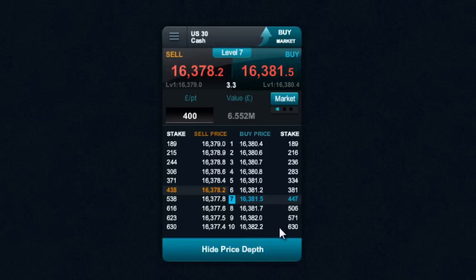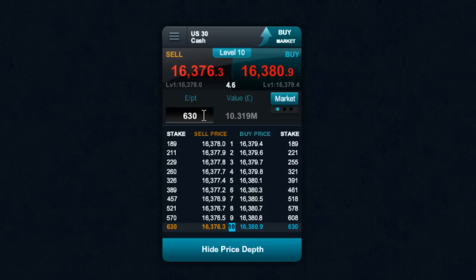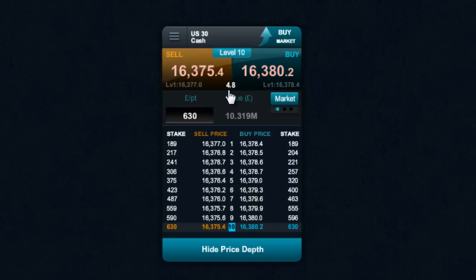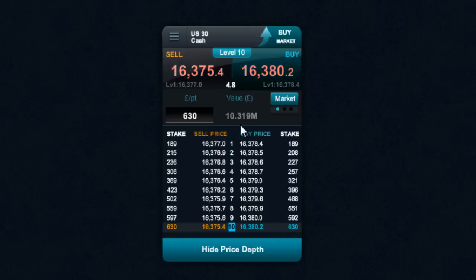In this particular example, I can do up to £630 a point on the US-30 in one transaction. If I push that to the top end of the limit, you can see the spread has changed again — level 10 — I'd be paying a spread of 4.7 to 4.8, but I'd be able to transact a position with almost a £10 million notional value in just one go.